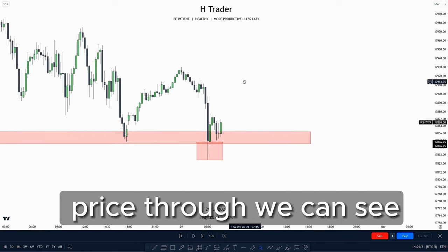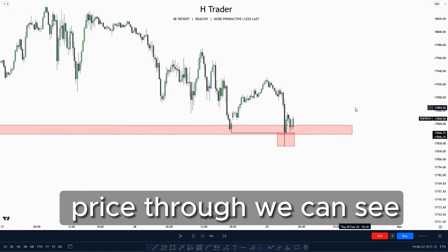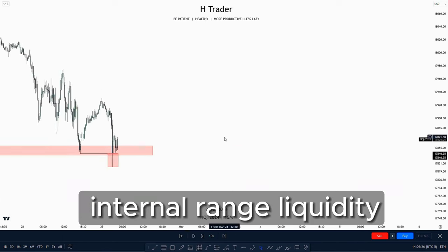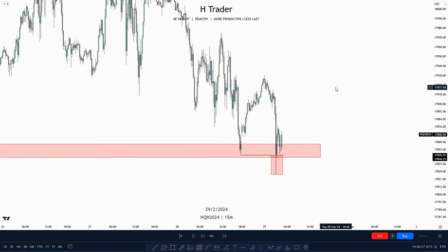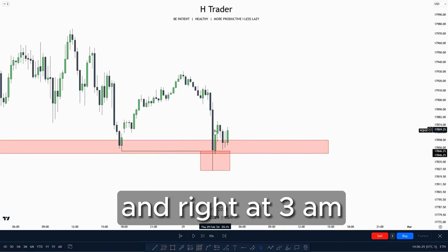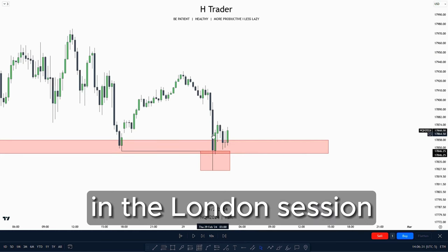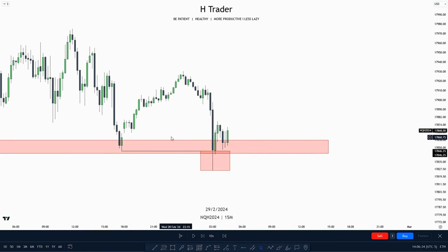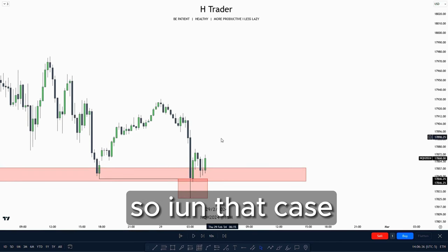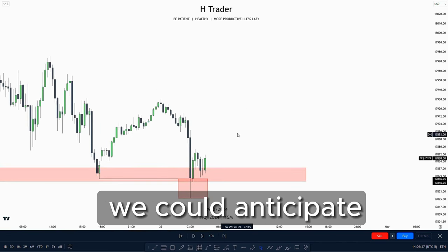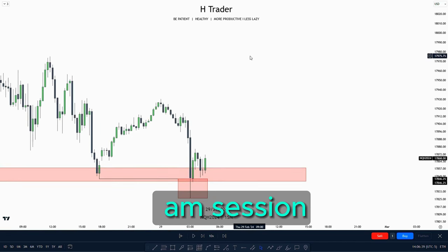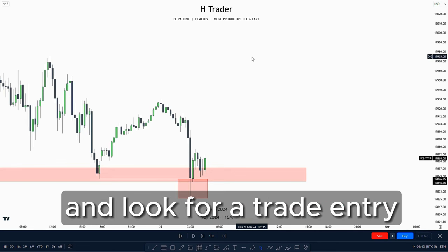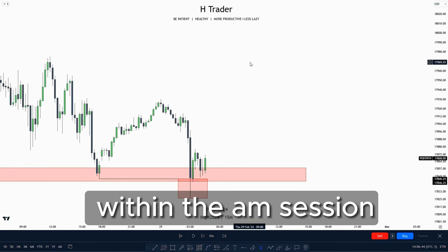Playing price through, we reach down into internal range liquidity. Right at 3 AM in the London session, price manipulated lower sweeping this low. So we can anticipate distribution going into the AM session — let's play price forward and look for a trade entry within the AM session.